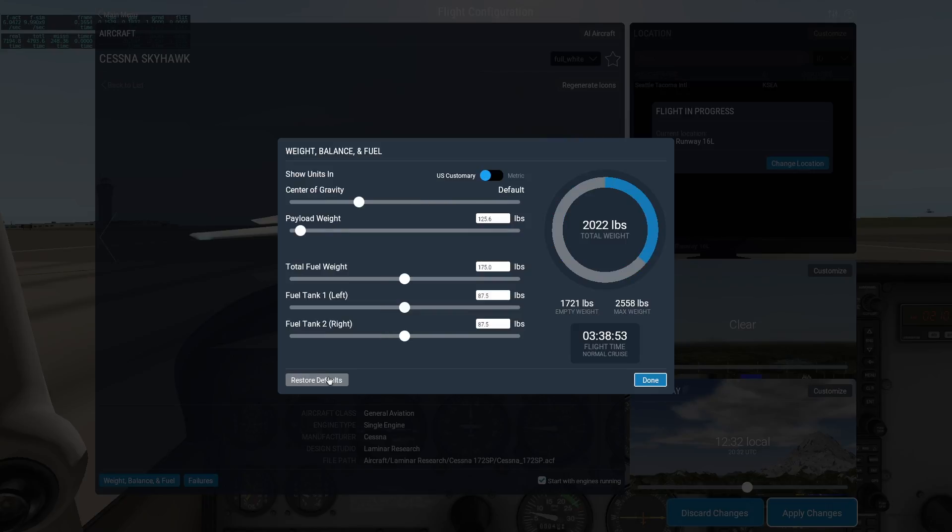Keep in mind that since X-Plane calculates in real time how the plane is burning fuel, and the weight distribution of that fuel is considered in the simulation, the fuel put on board in this screen really does matter.